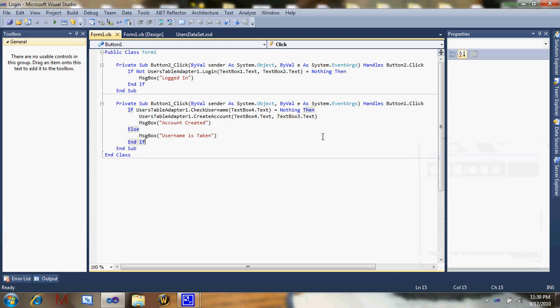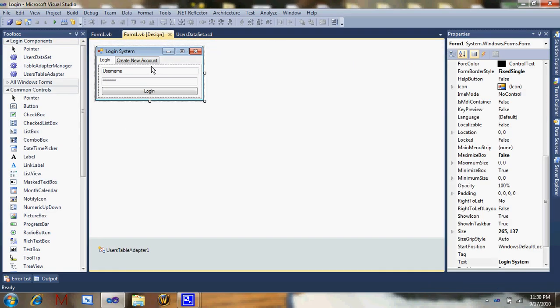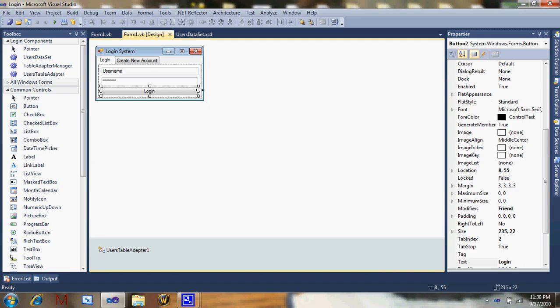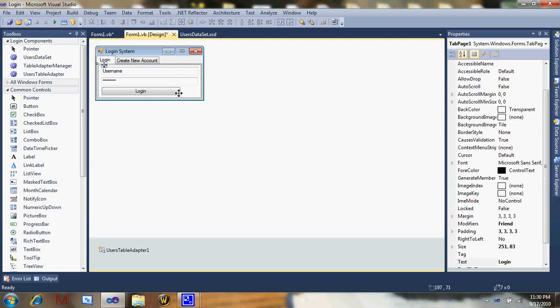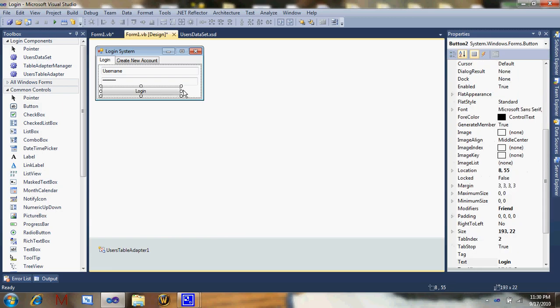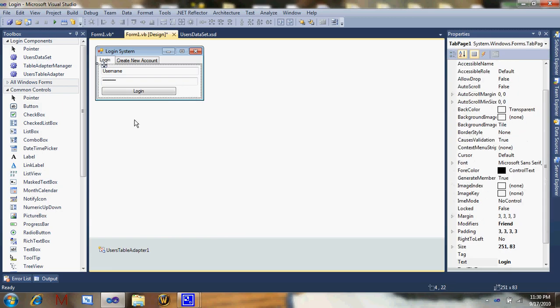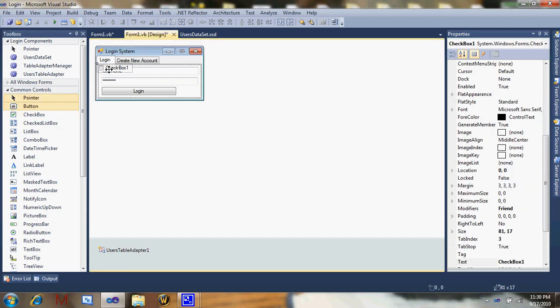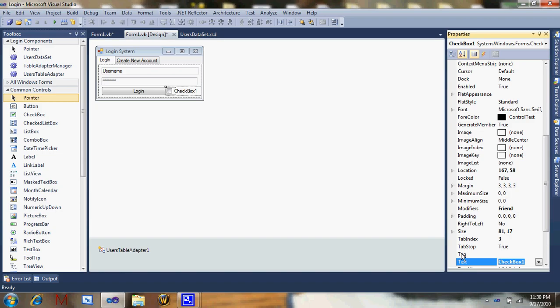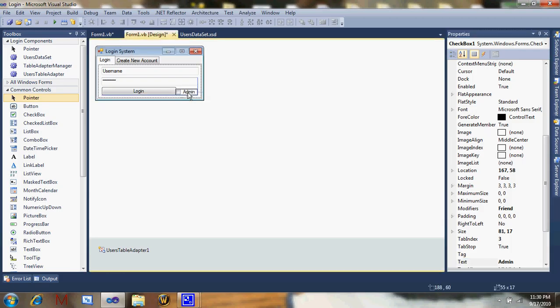Hey YouTube, today I will be showing you how to make an admin system on the login system that we've made in the past two tutorials. We're doing the same thing that we did in the beginning about the admin thing that I decided not to do at first. Just name it admin, put it in the create account and login.